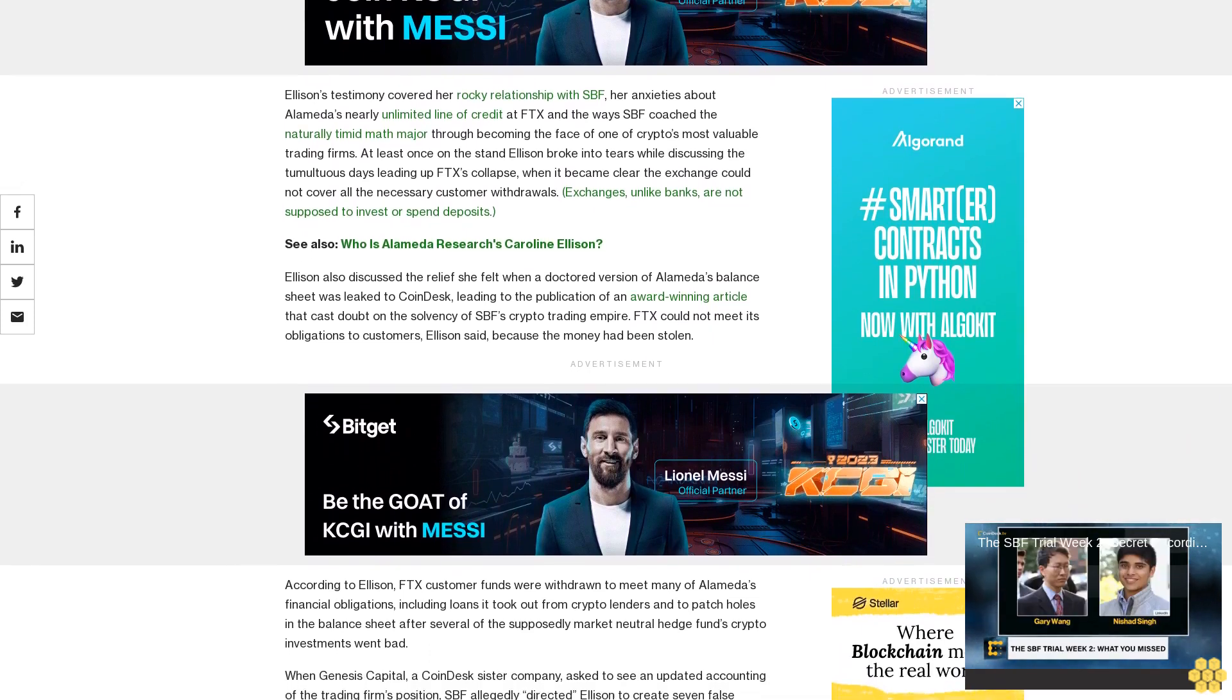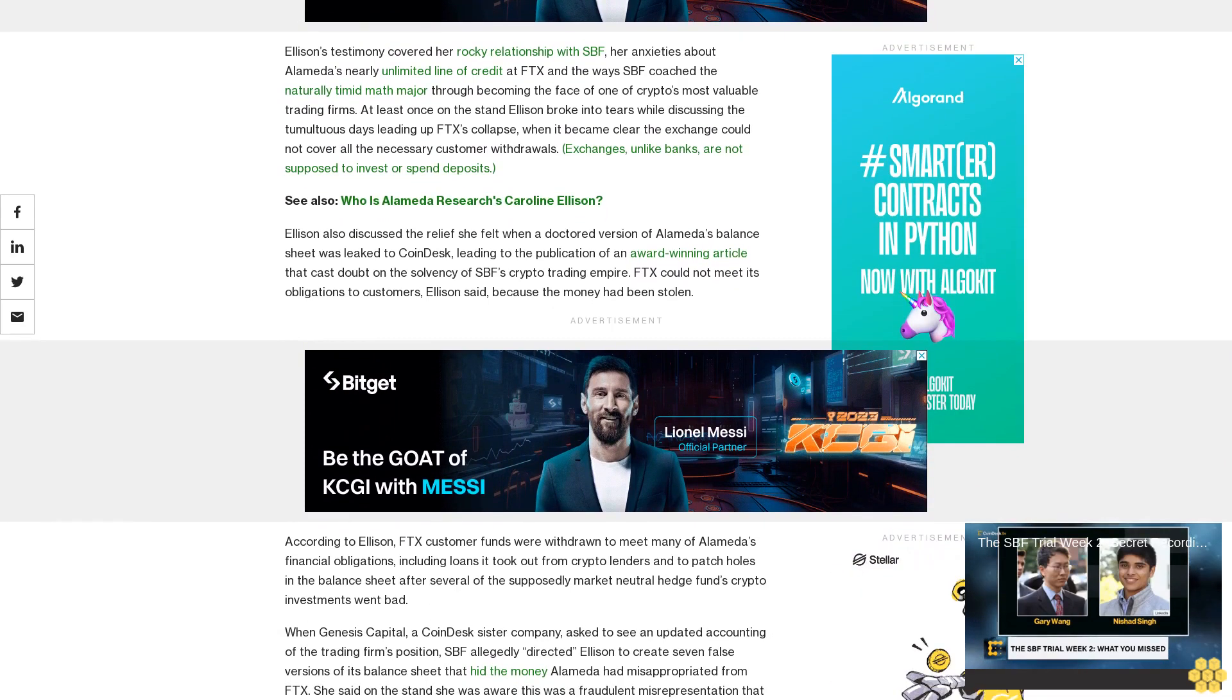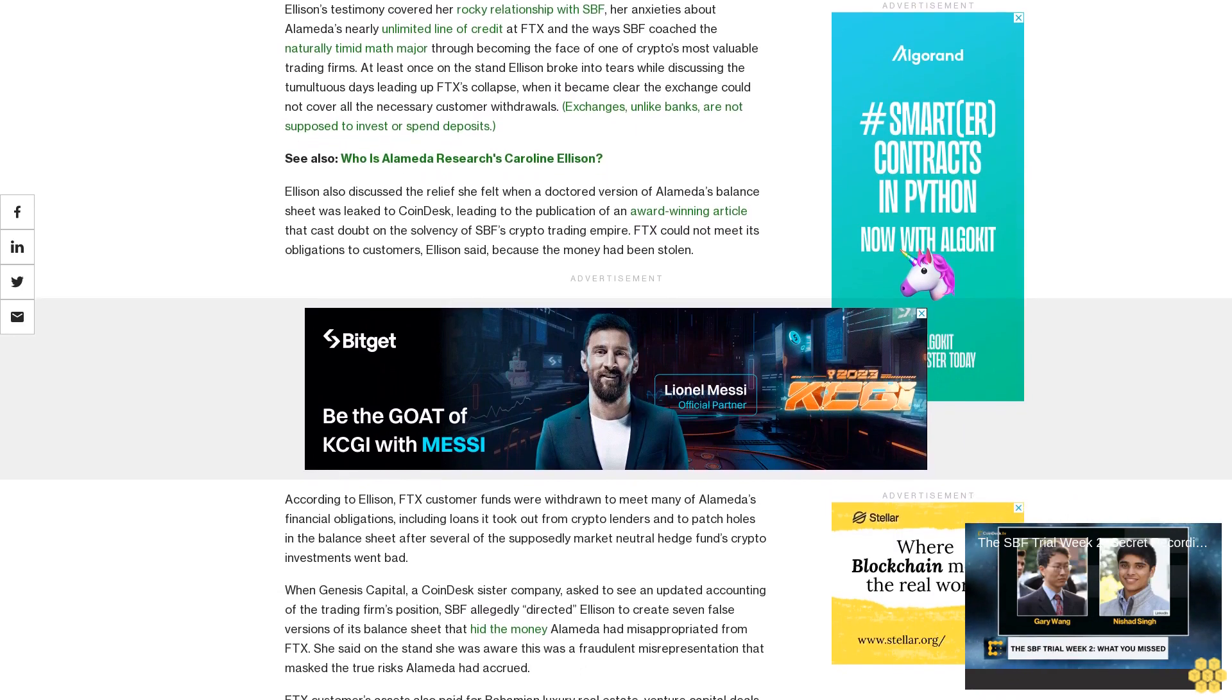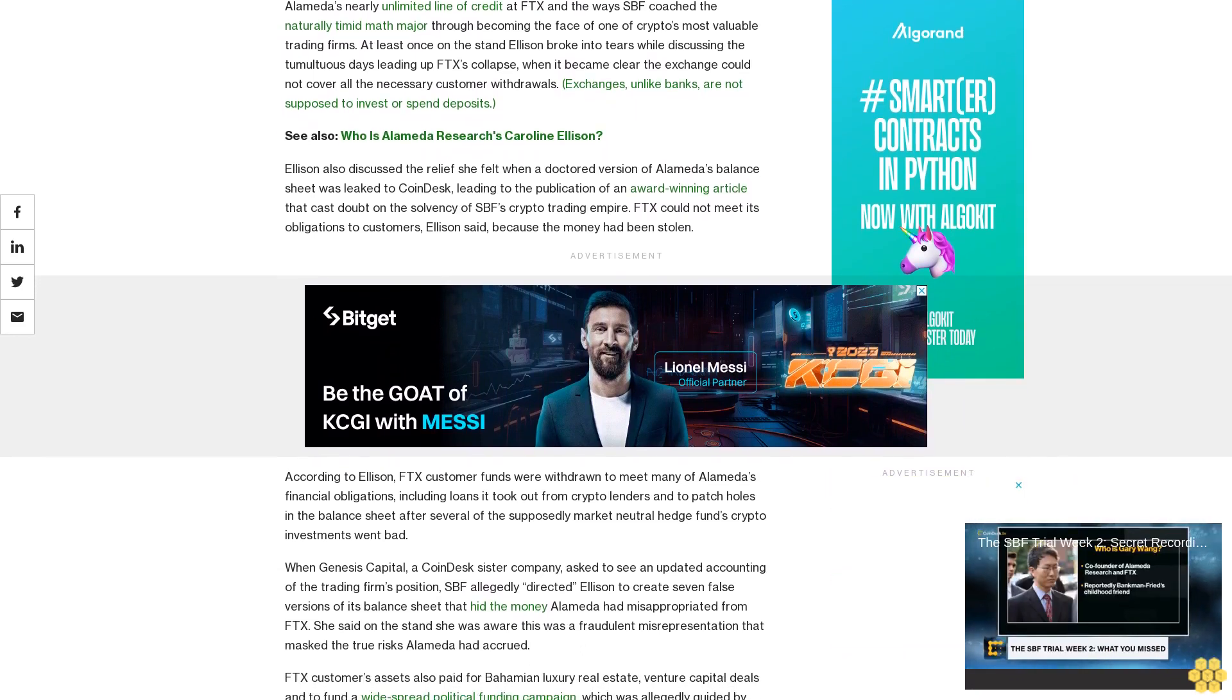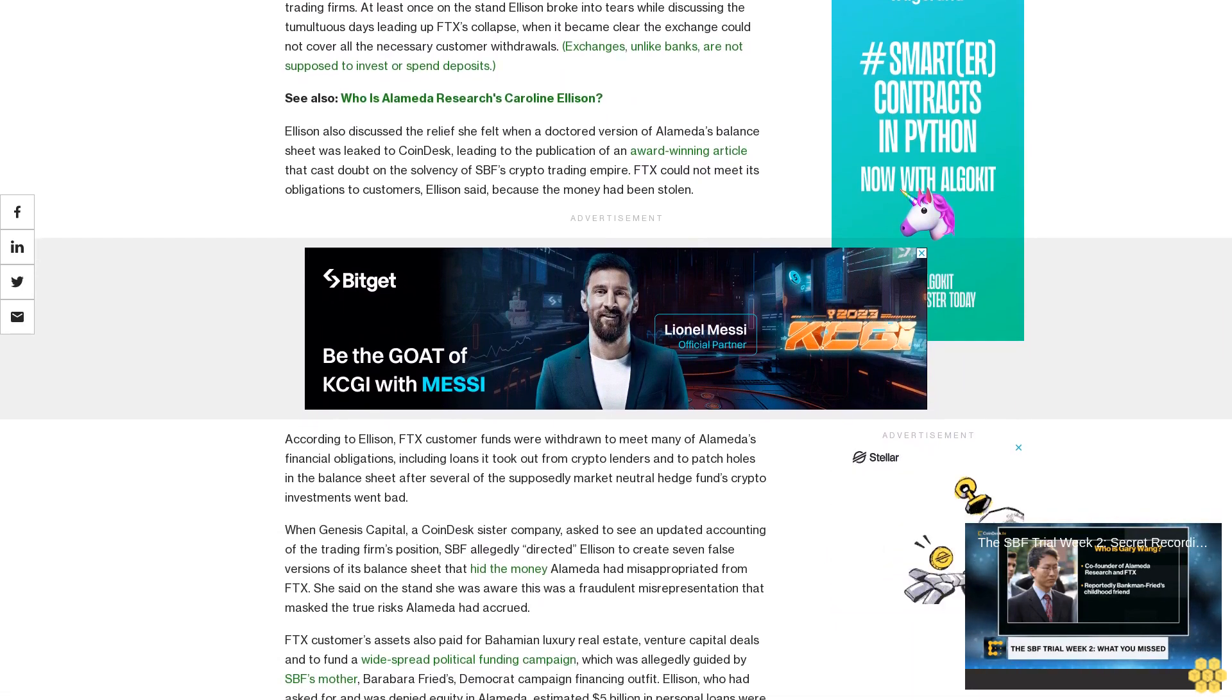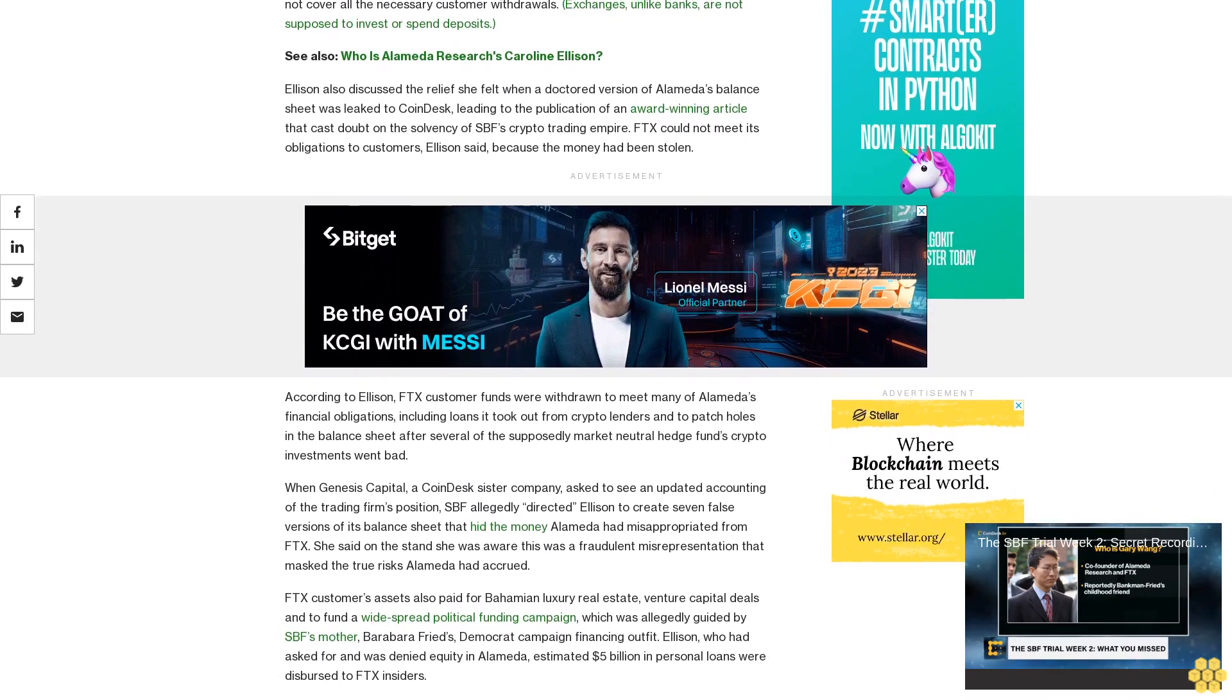Ellison also discussed the relief she felt when a doctored version of Alameda's balance sheet was leaked to CoinDesk, leading to the publication of an award-winning article that cast doubt on the solvency of SPF's crypto trading empire. FTX could not meet its obligations to customers, Ellison said, because the money had been stolen.